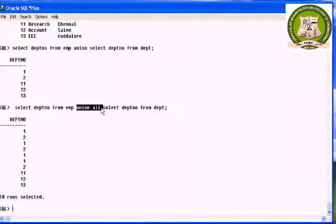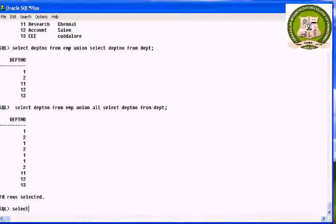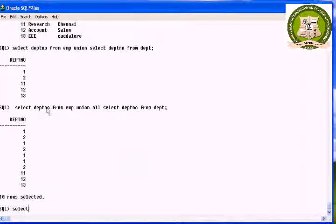The next one is intersect. It returns rows selected that are common to both queries. The syntax is: query1 intersect query2.